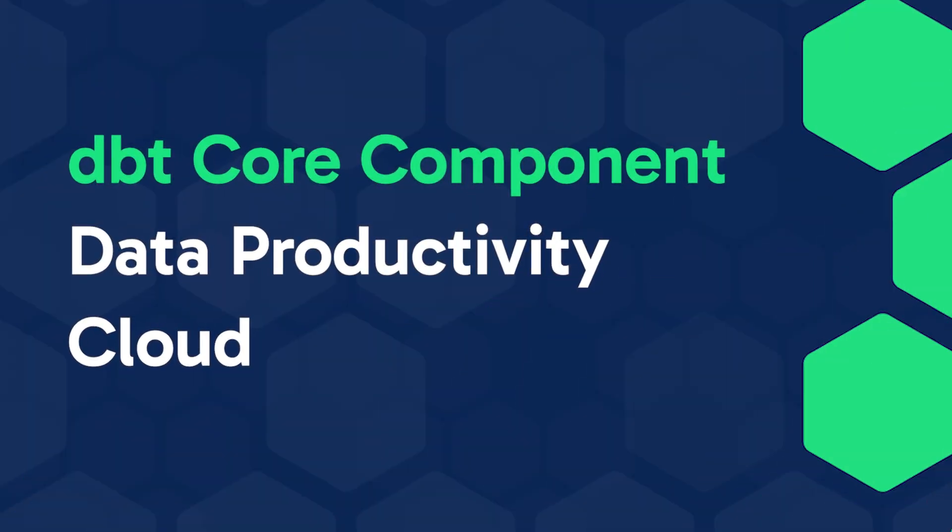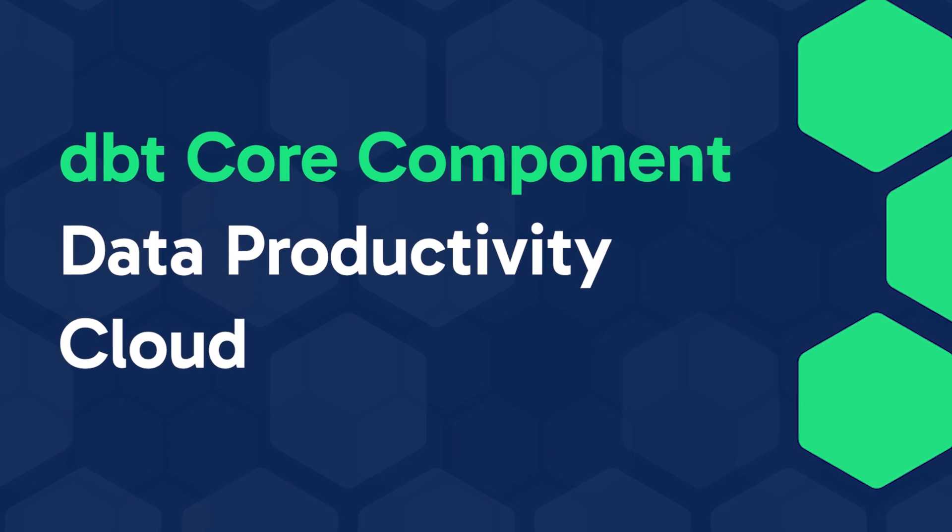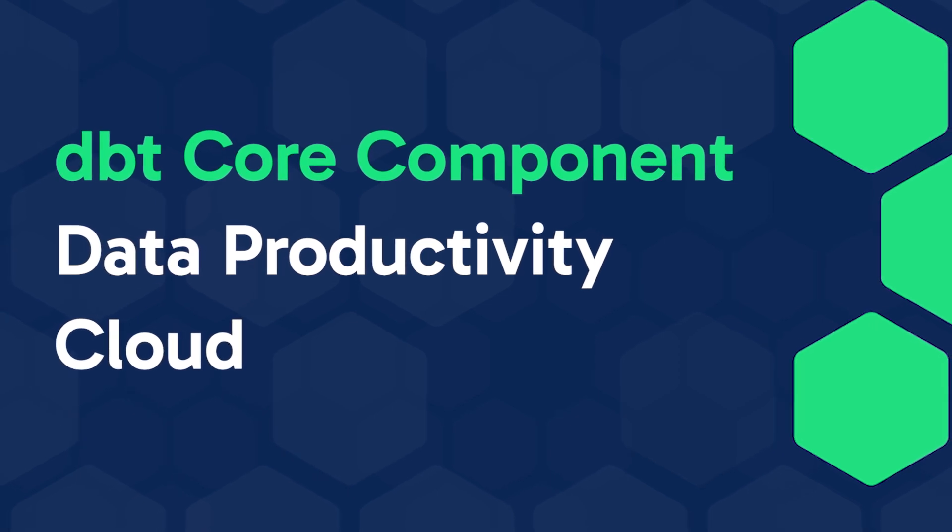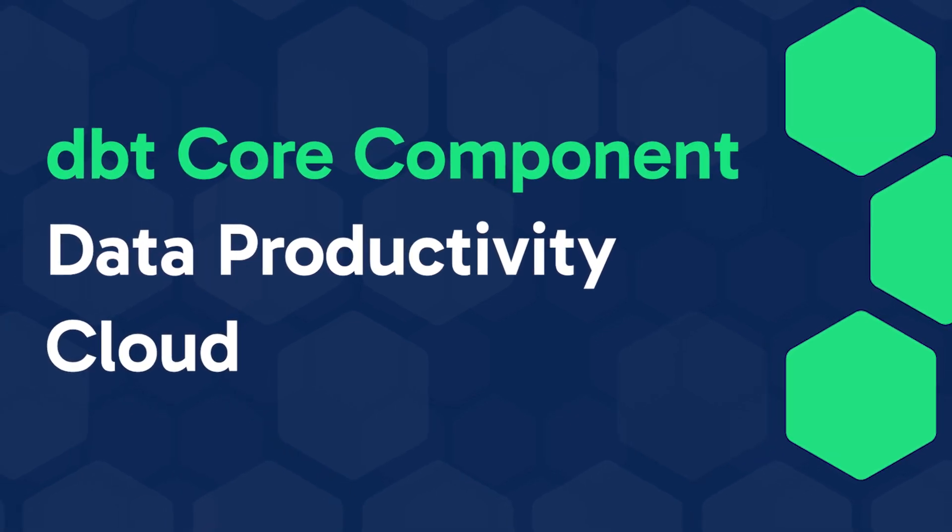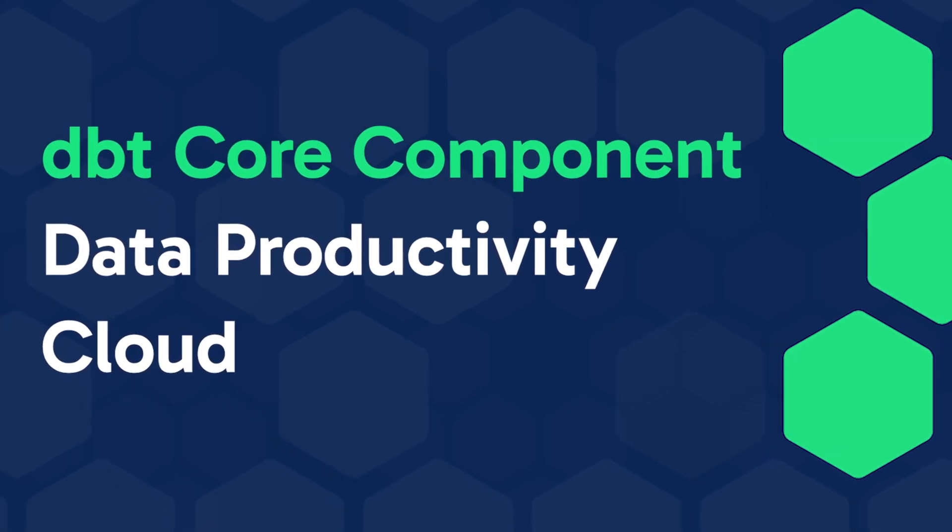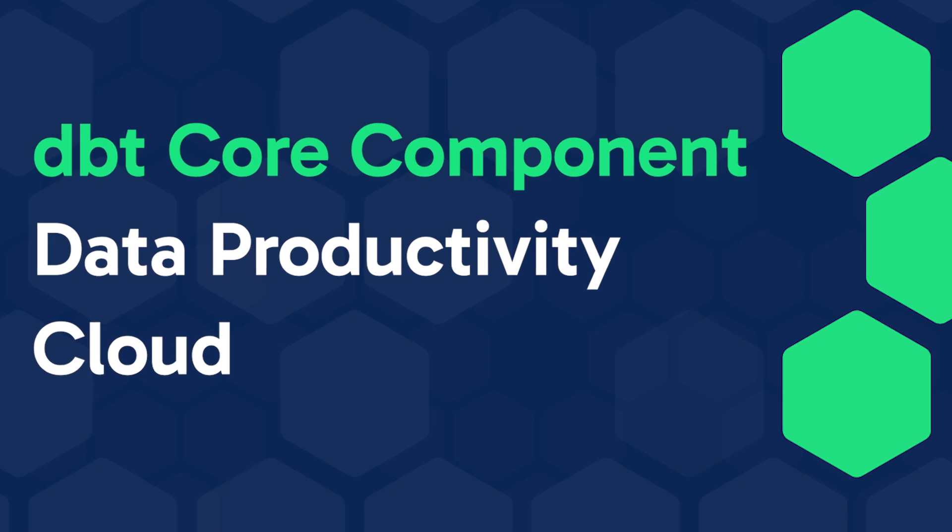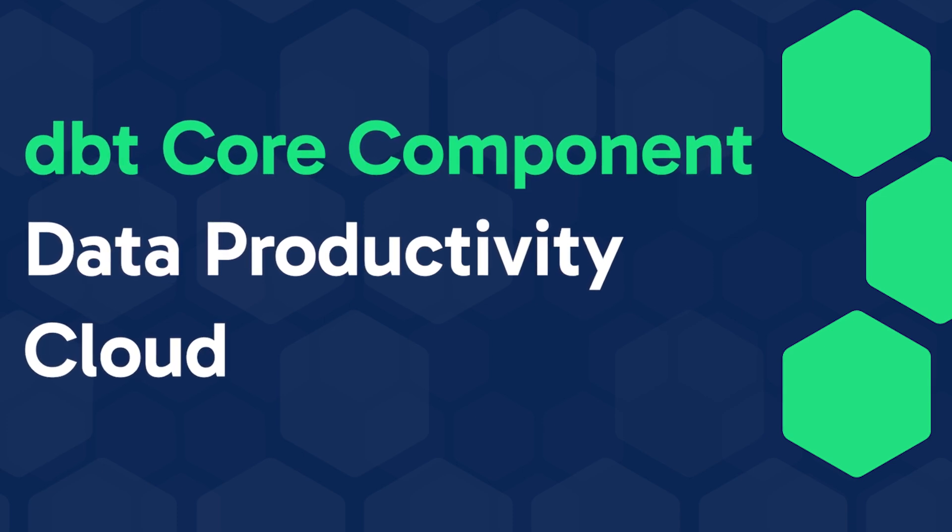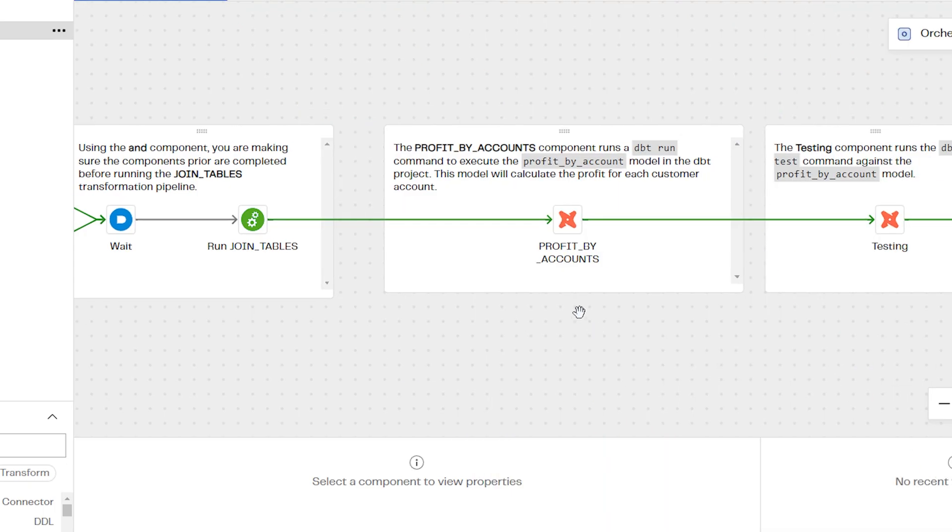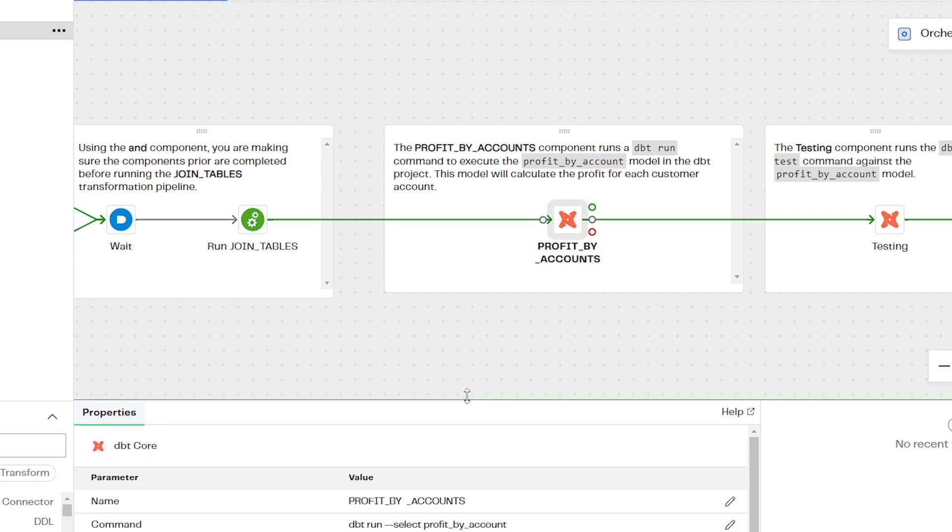You can run dbt commands as part of an orchestration pipeline in the Data Productivity Cloud, benefitting from the modularity and reusability of dbt models. In this video, we'll use the dbt core component to run dbt run and test commands as part of a Data Productivity Cloud pipeline.